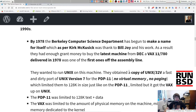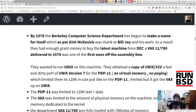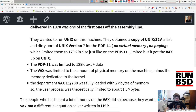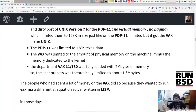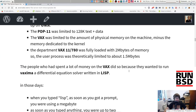By 1978, the Berkeley computer science department had begun to make a name for itself, thanks in large part to Bill Joy and his work. As a result, they had enough grant money to buy the latest machine from DEC — the VAX 11/780, delivered in 1978, one of the first off the assembly line. They wanted to run Unix on it and obtained a copy of Unix 32V — a fast and dirty port of Unix version 7 for the PDP-11. It had no virtual memory, no paging, which limited them to 128 KB in size, just like on the PDP-11.